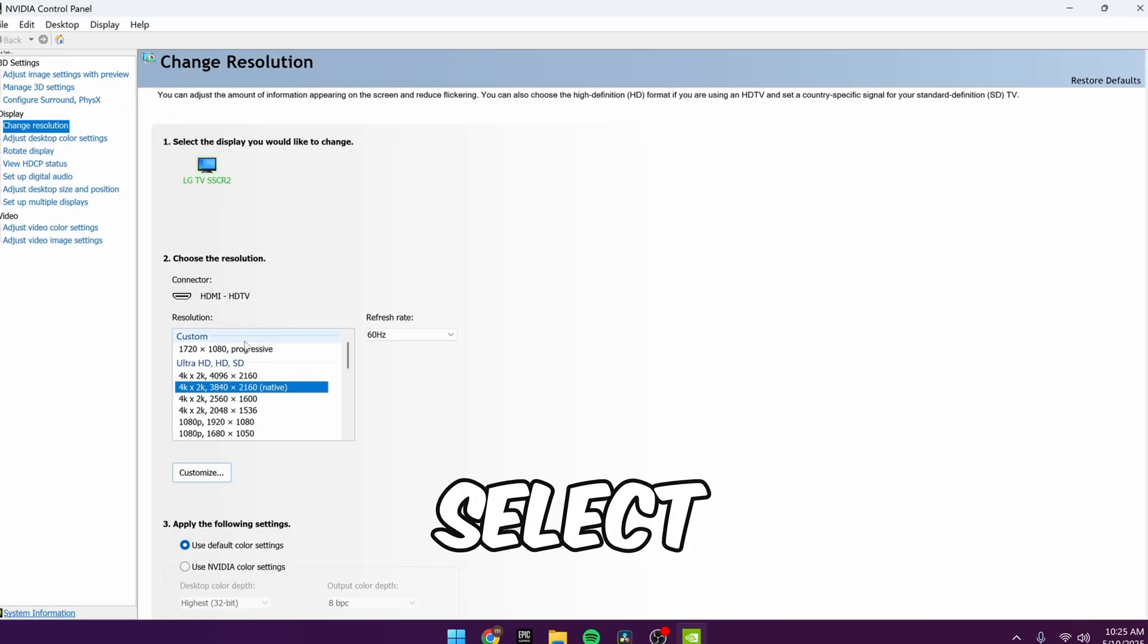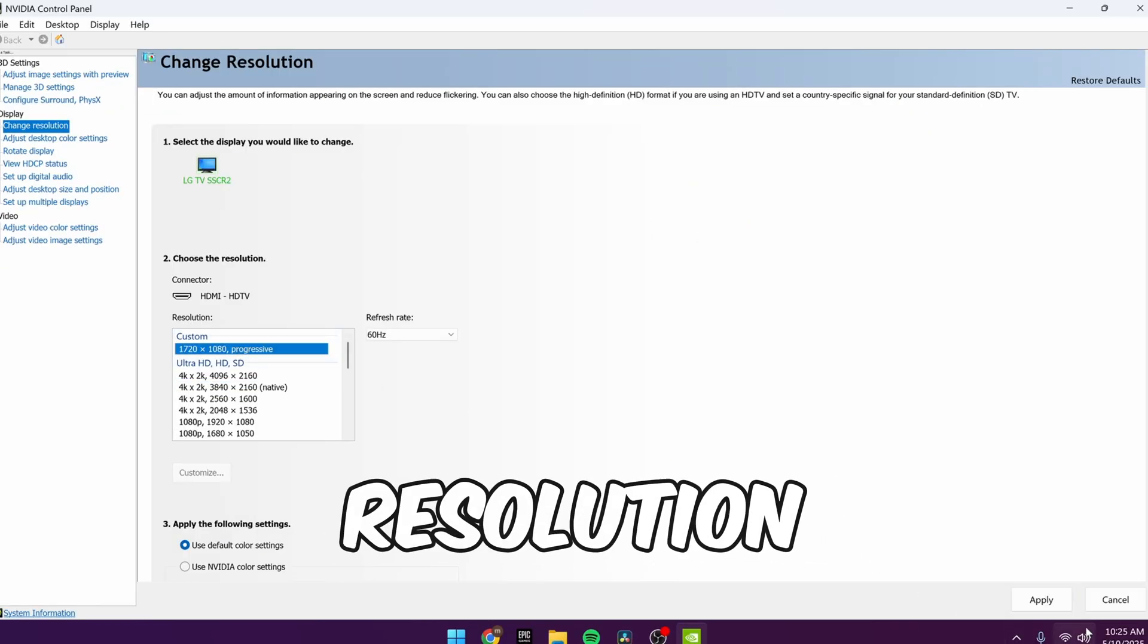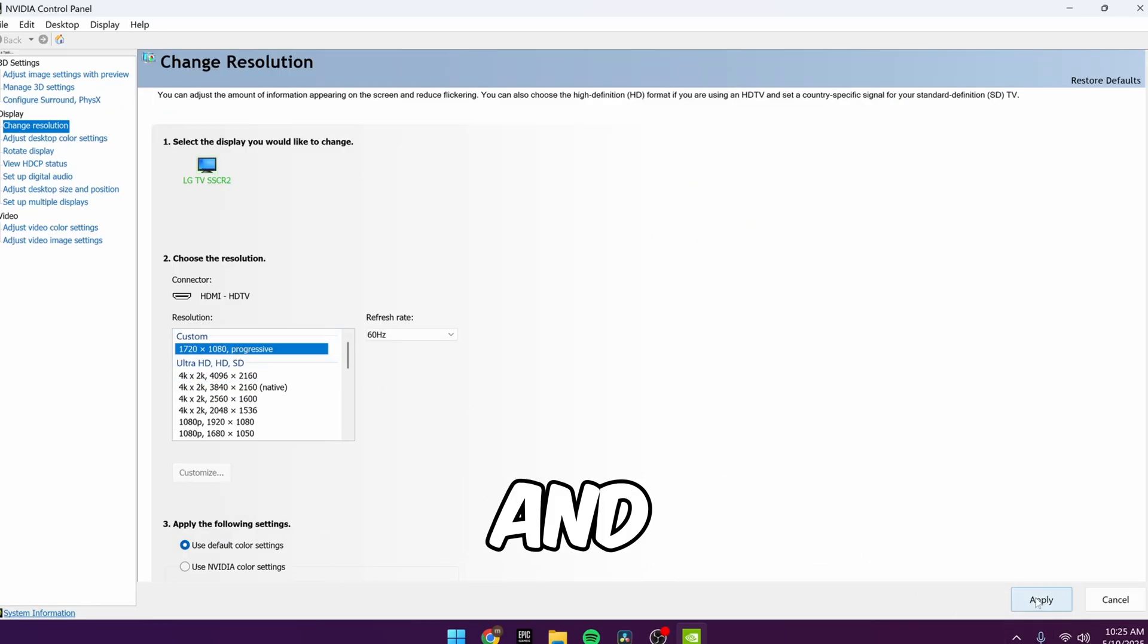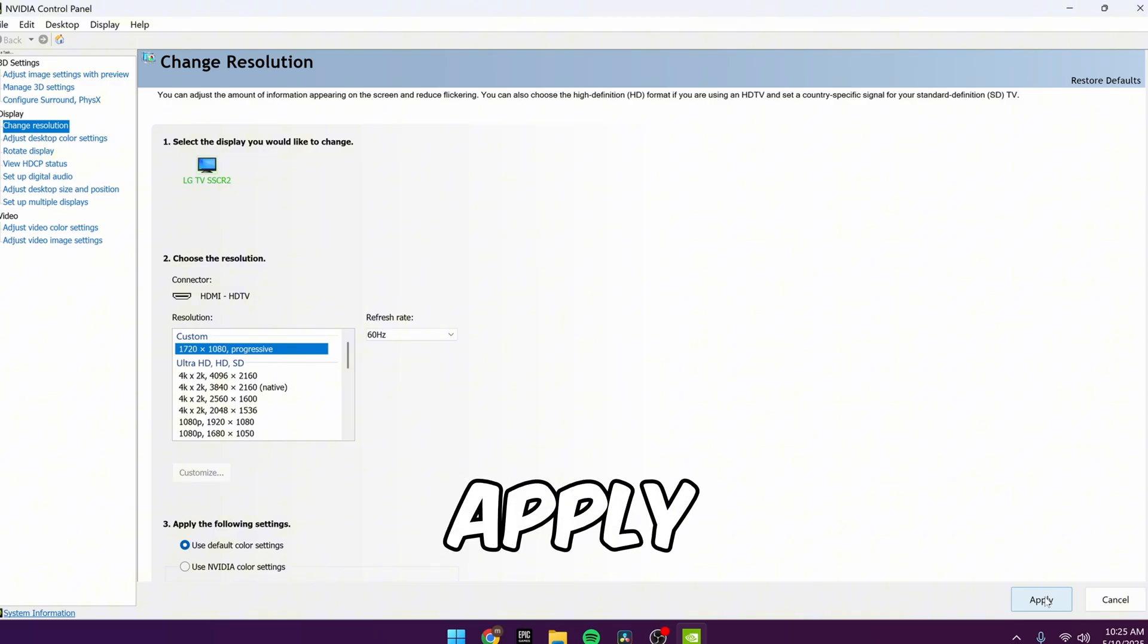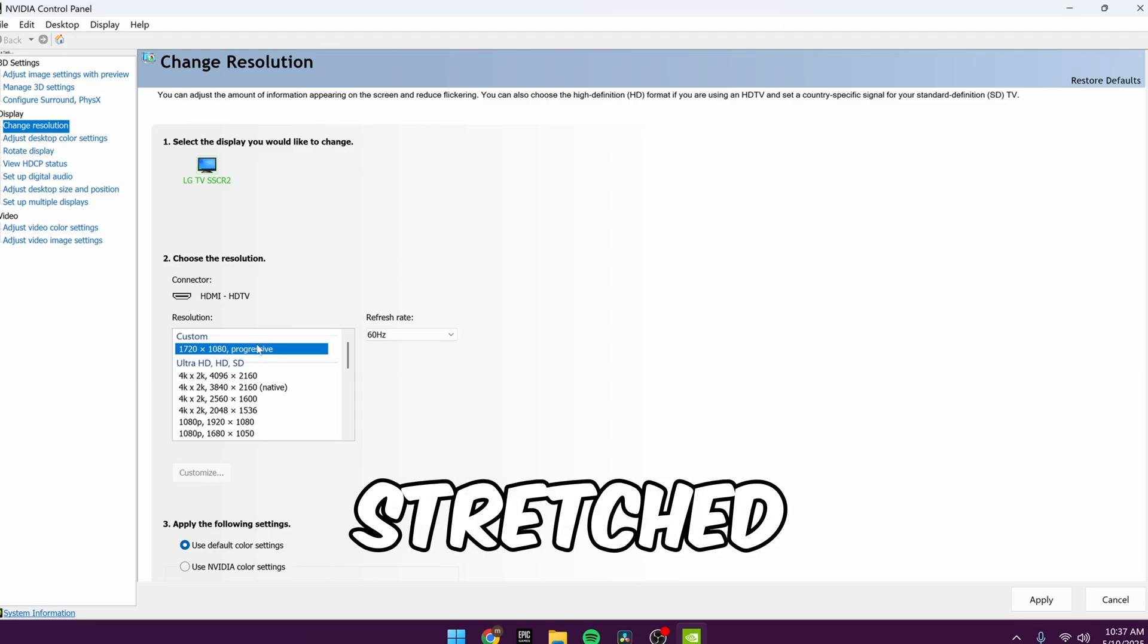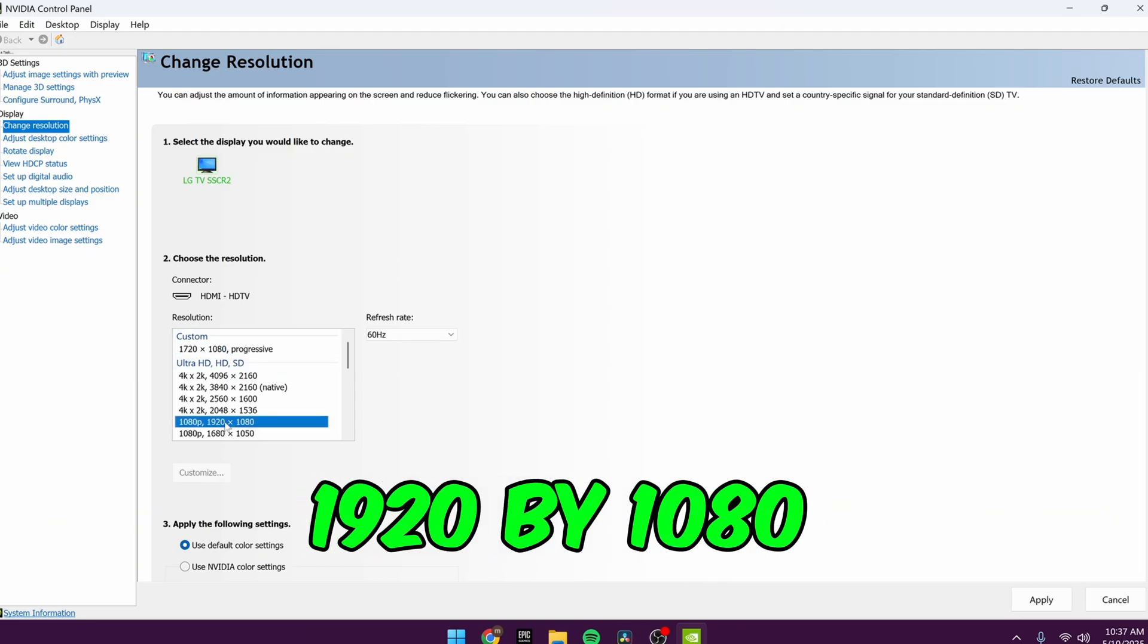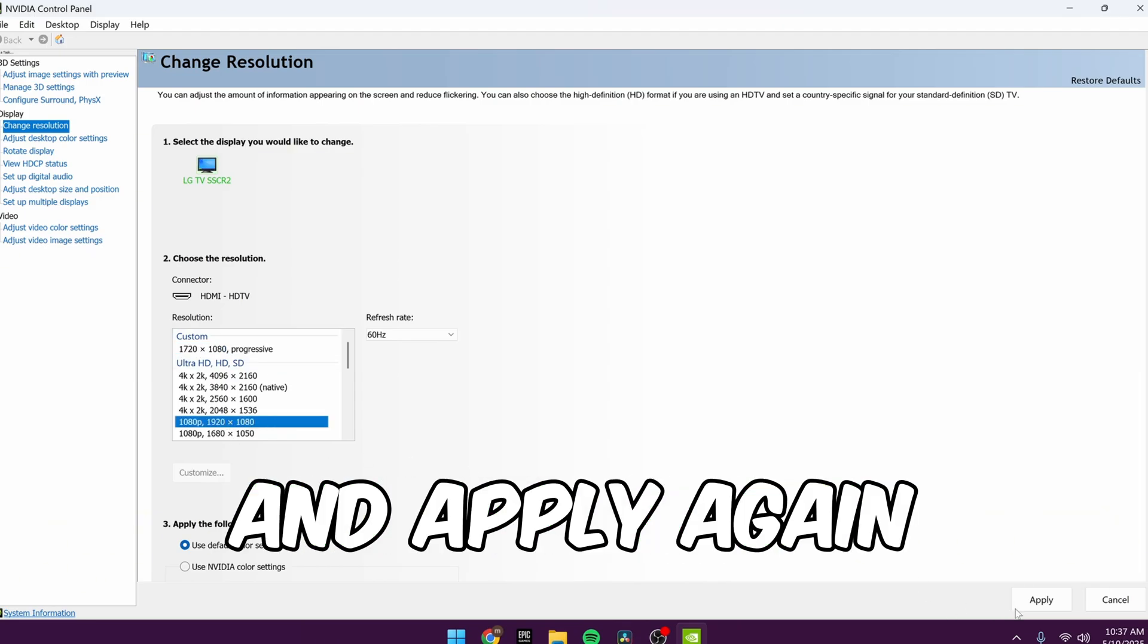After that, select the resolution you just created in the resolution list and click Apply. Your screen will go black again, don't worry. You'll notice your PC is now stretched. Then switch back to 1920 by 1080 and apply again. Yes, your screen will go black once more. This is normal.